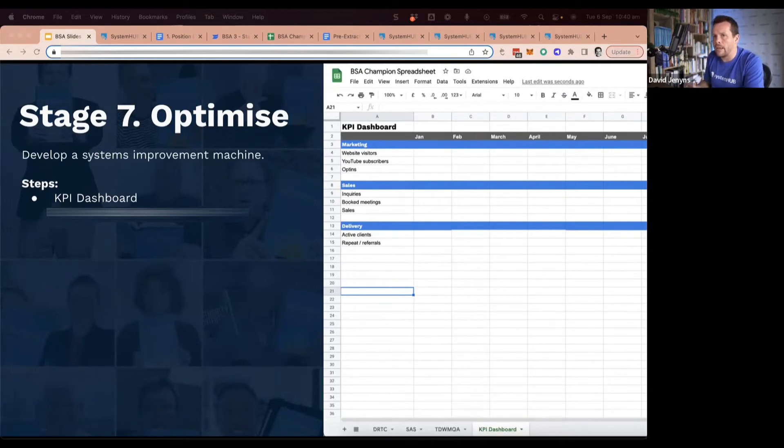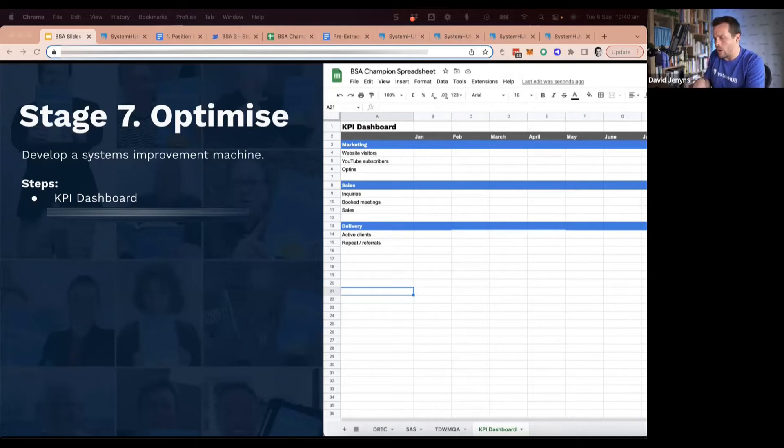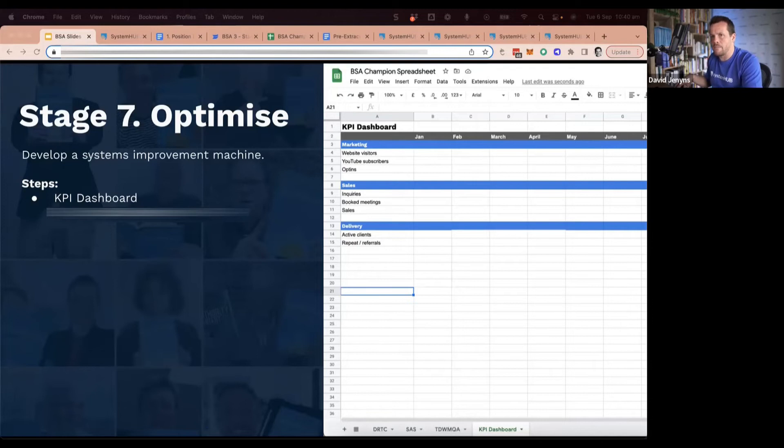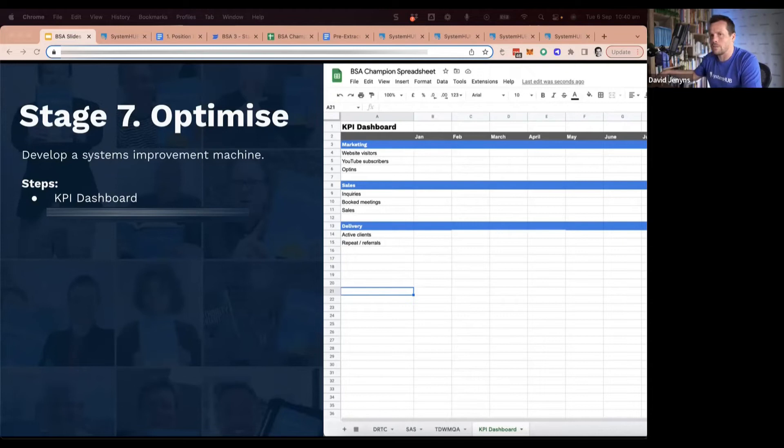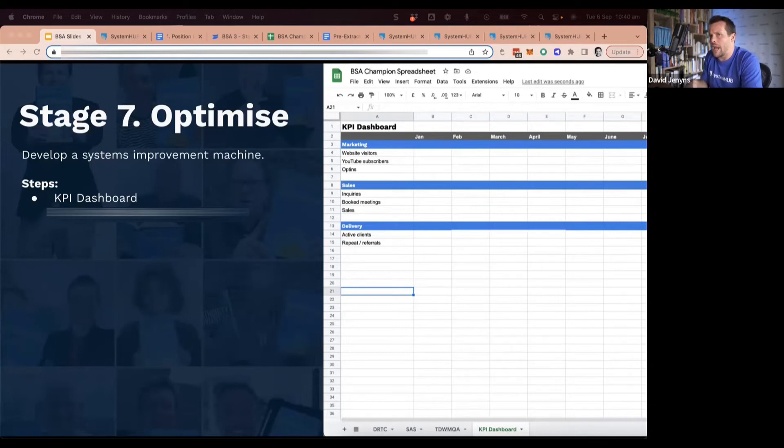You can start to set targets and think about: are you on track or off track? And what can we do to influence this and improve this? And how can we make changes at the system level to affect these numbers? I don't have enough leads—let's introduce some lead generation systems. I'm having trouble with sales—well, let's revisit our sales approach and make some adjustments here.